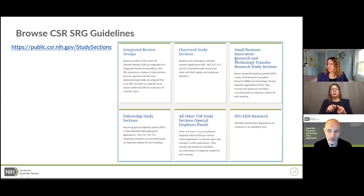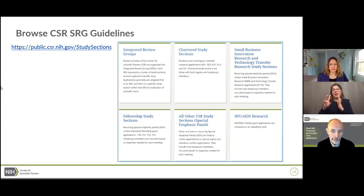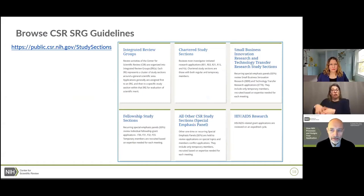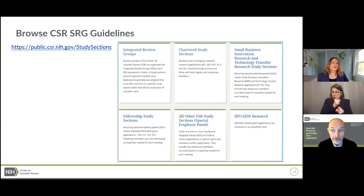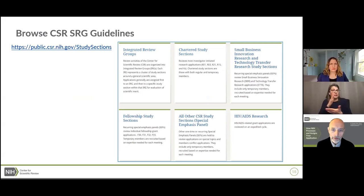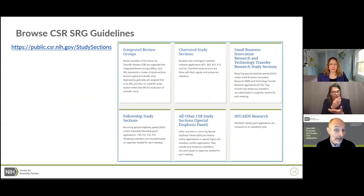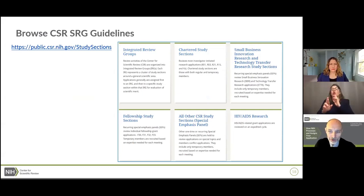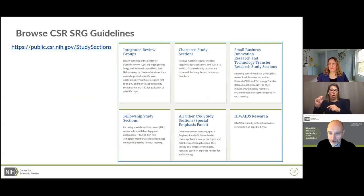Seventy-five percent of applications are reviewed at CSR. They come into the Division of Receipt and Referral, and our staff passes them to the chief of an integrated review group. That chief makes a final decision about whether the application is appropriate for review in one of his or her study sections and makes the final assignment. So there are already two people involved — it's not just a computer. They use the same resources you have access to: CSR guidelines posted on the internet, Reporter, and the assisted referral tool called ART.